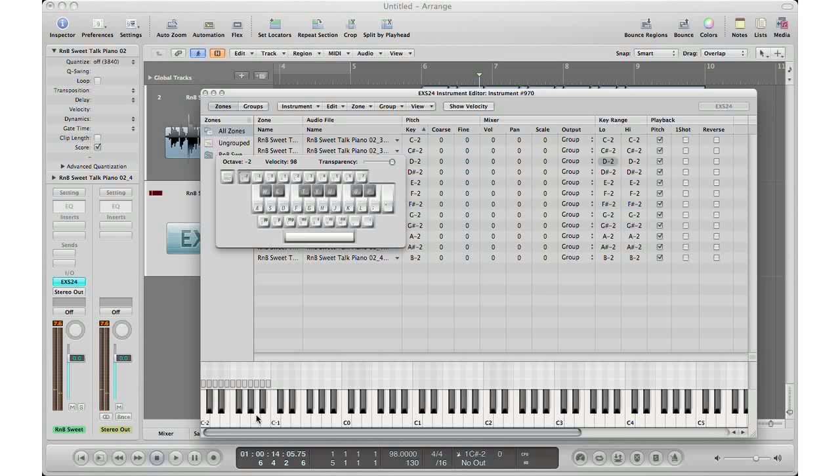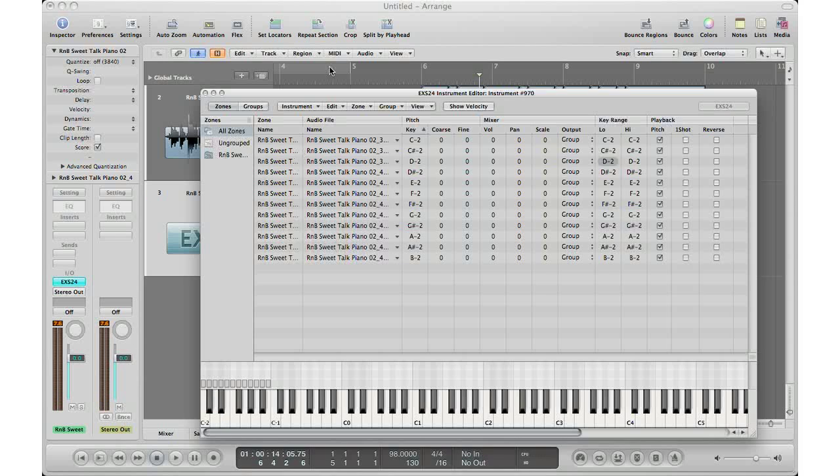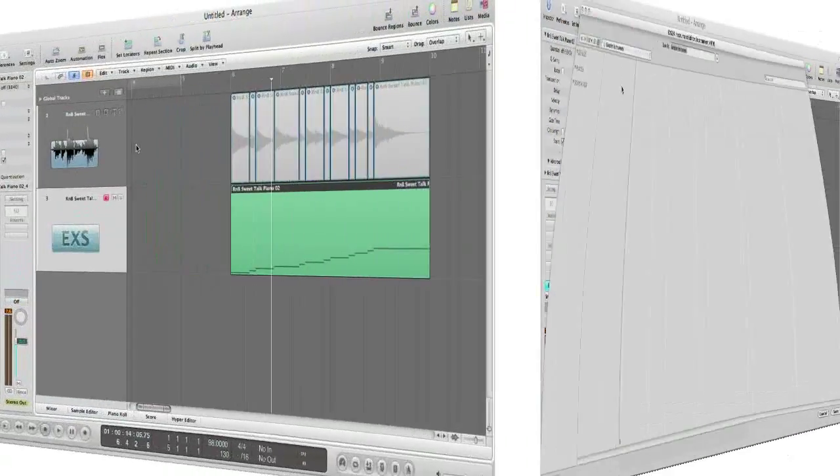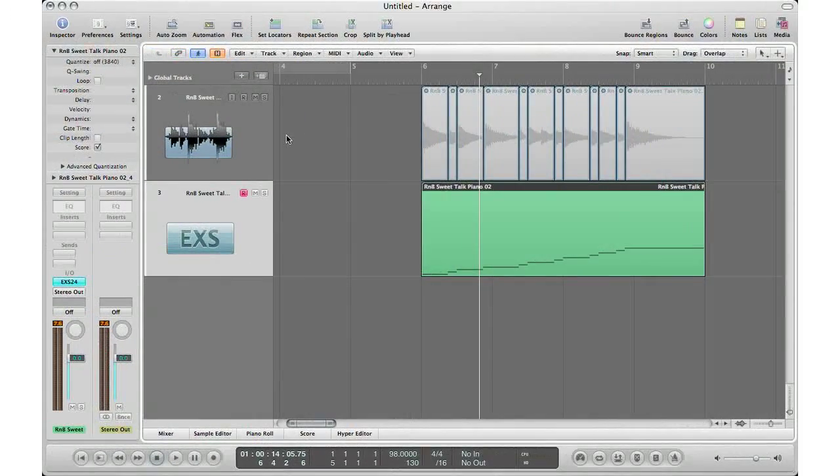And now you can go ahead and play your music, make some music, or you can save the instrument by going Save, Save As, and save it for next time. All right, thanks YouTube, I'm Adam from I'm a Music Mogul.